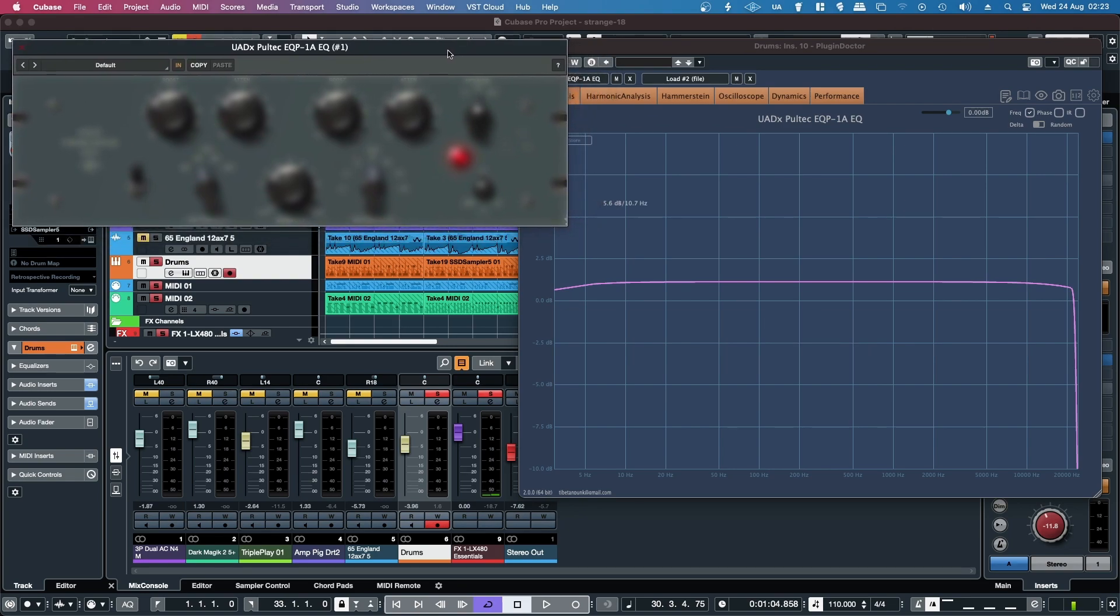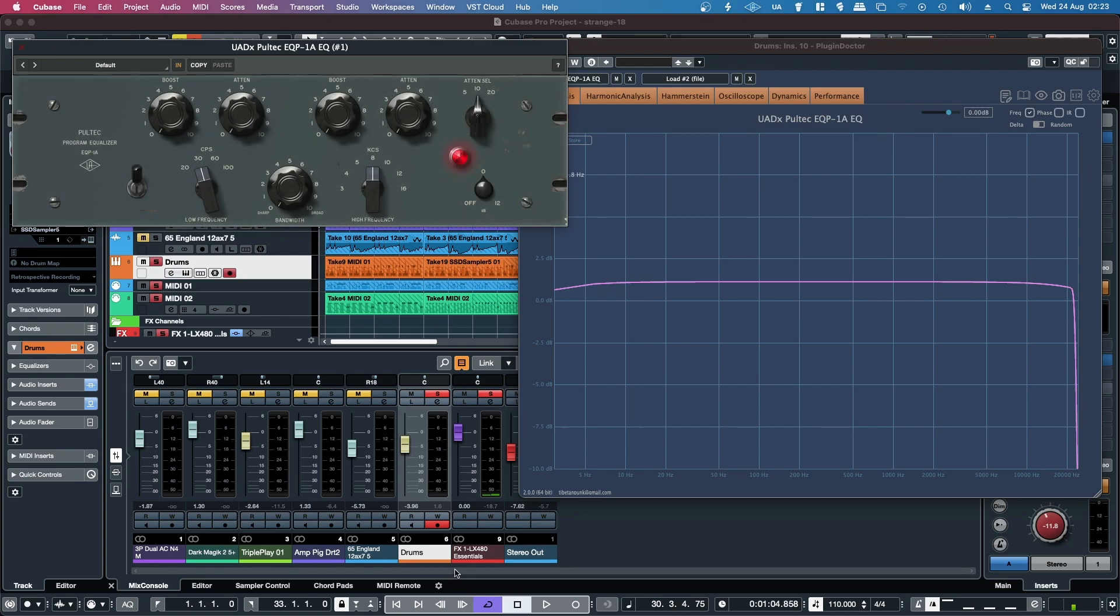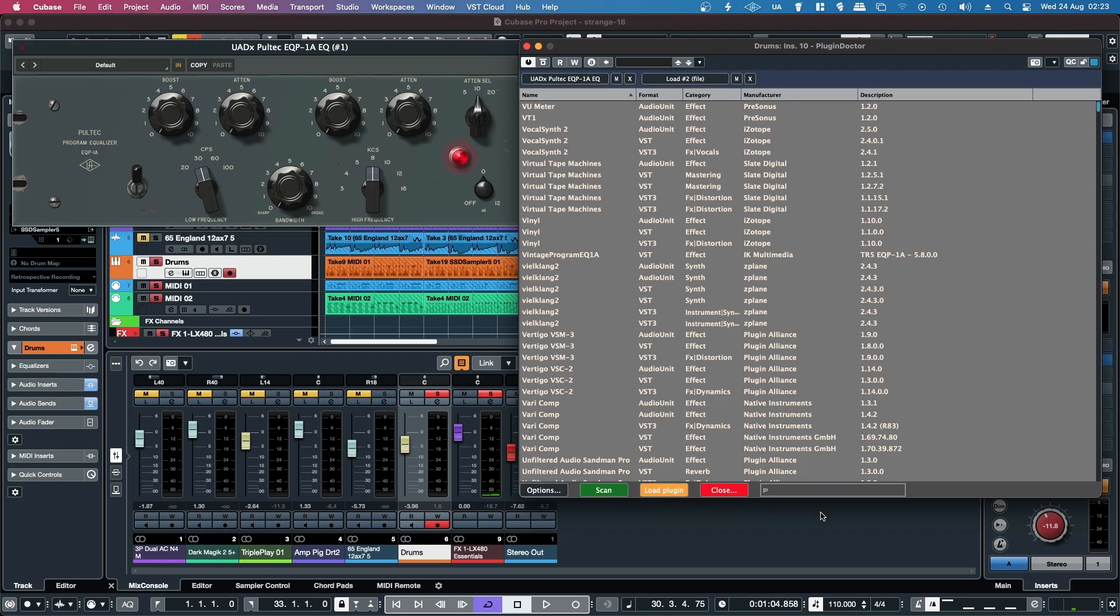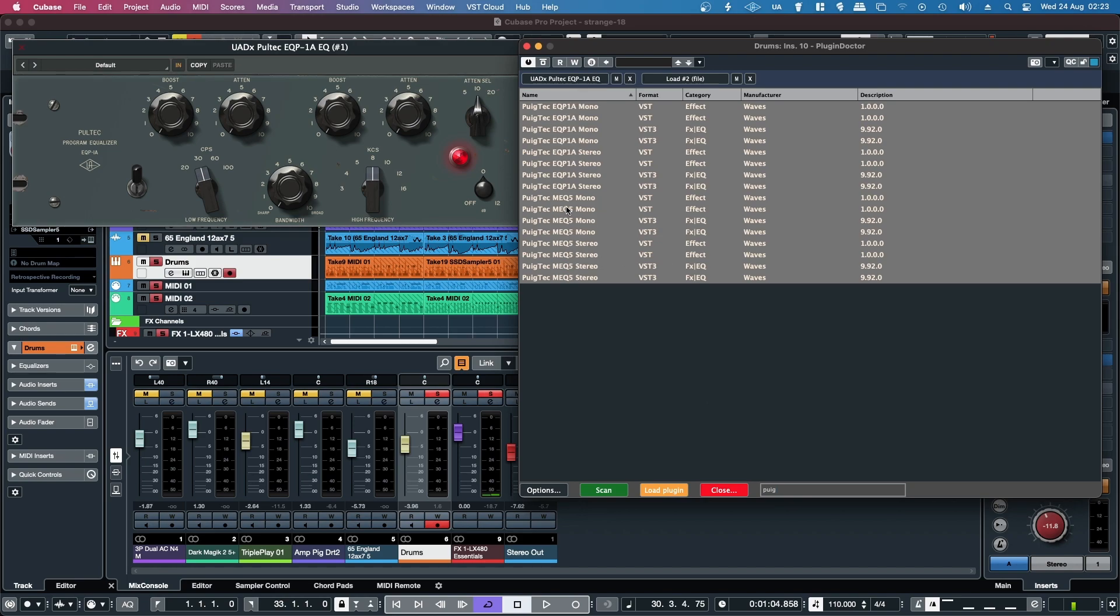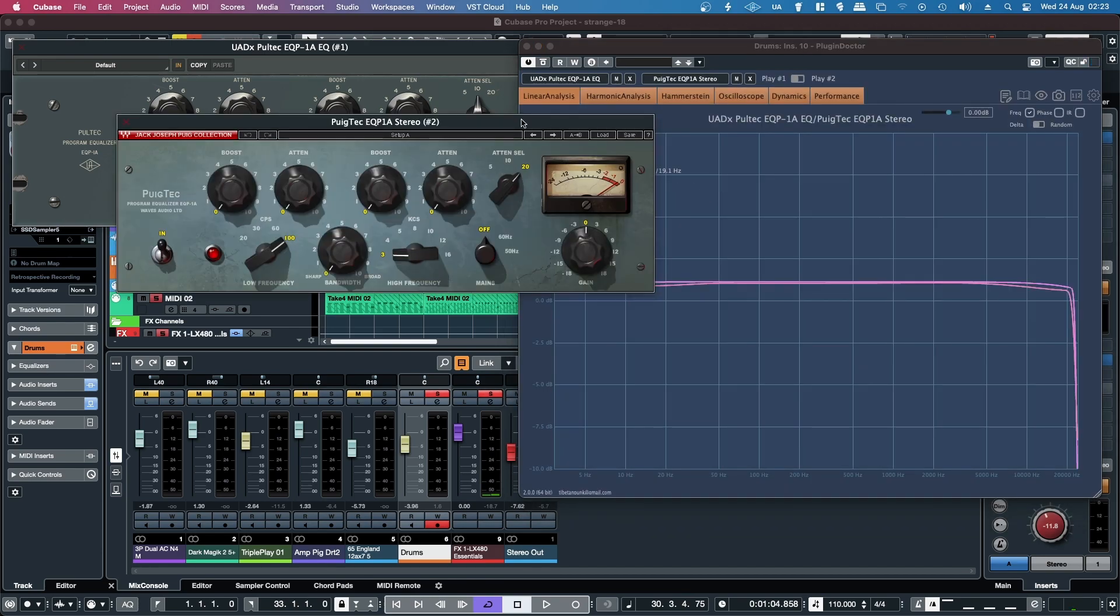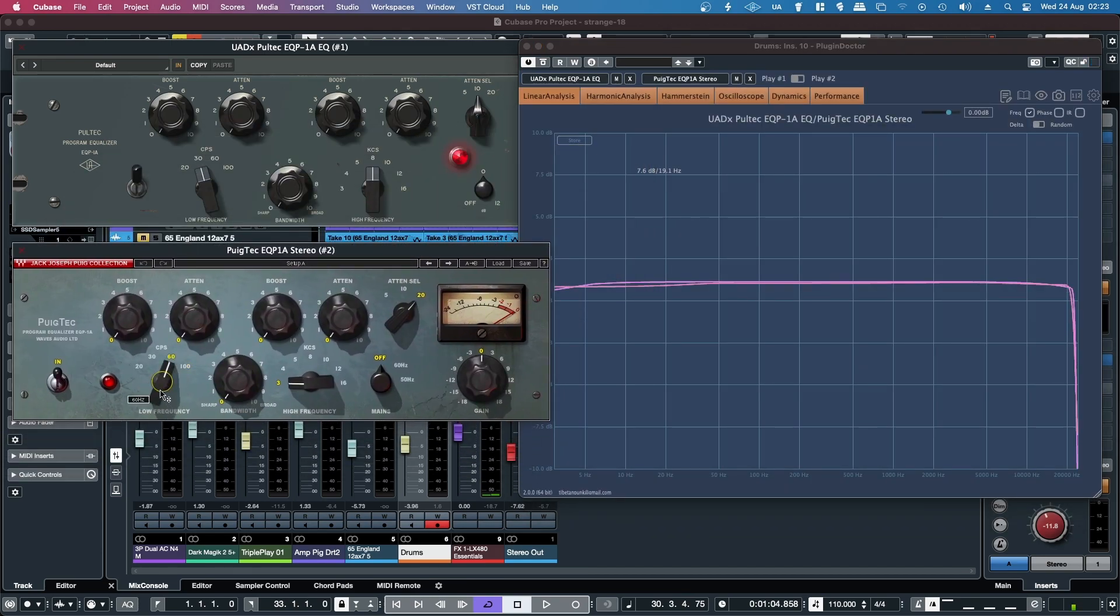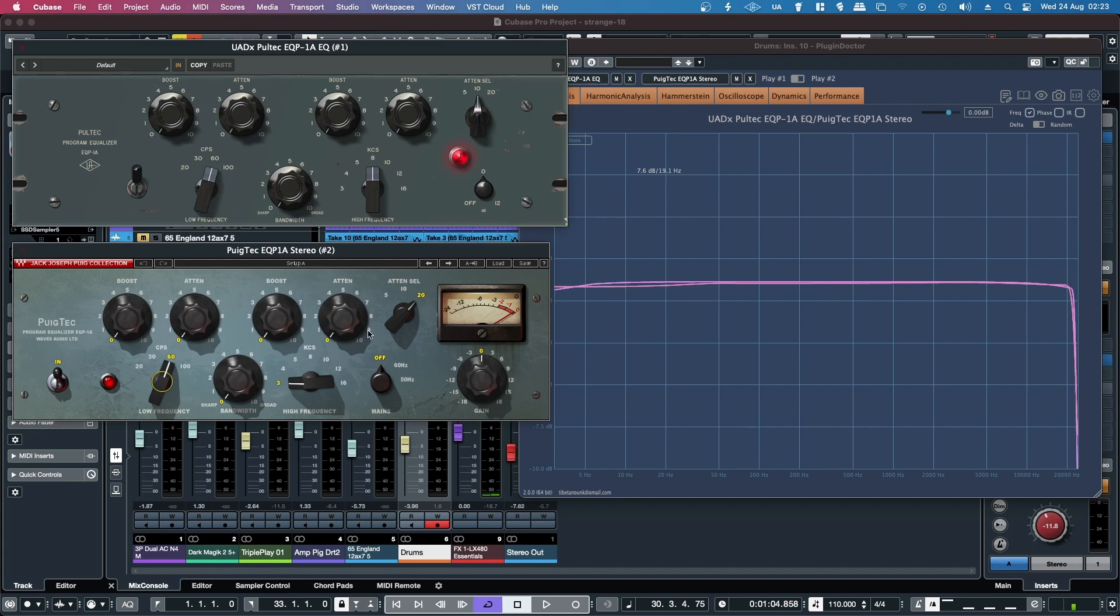So it acts as a plugin wrapper for the audio unit version which is kind of cool. And then if I load up the second plugin I'll go for the Waves PuigTech. It's a little bit slow in the library scan as well if you've noticed, so I'll load up the VST version of that.